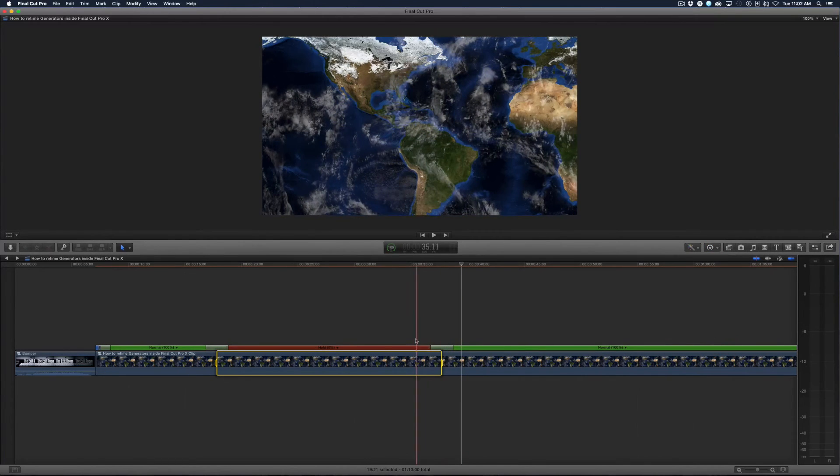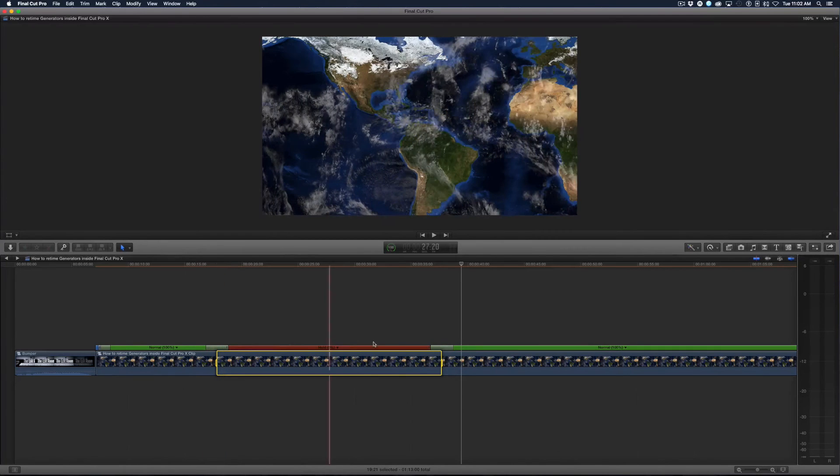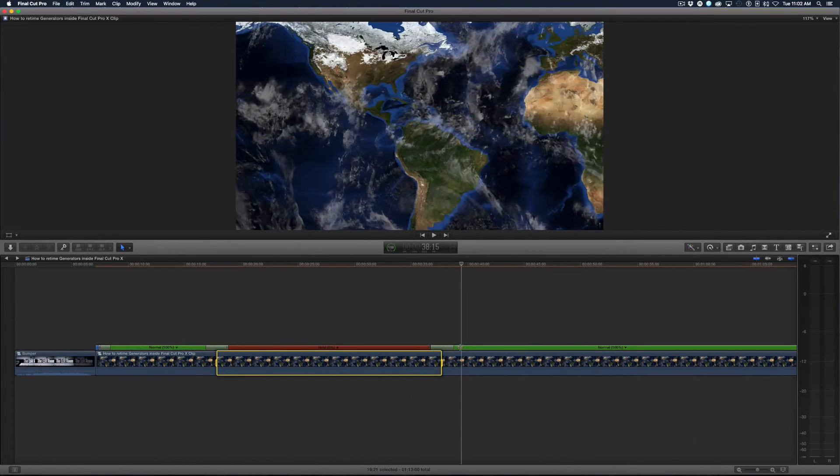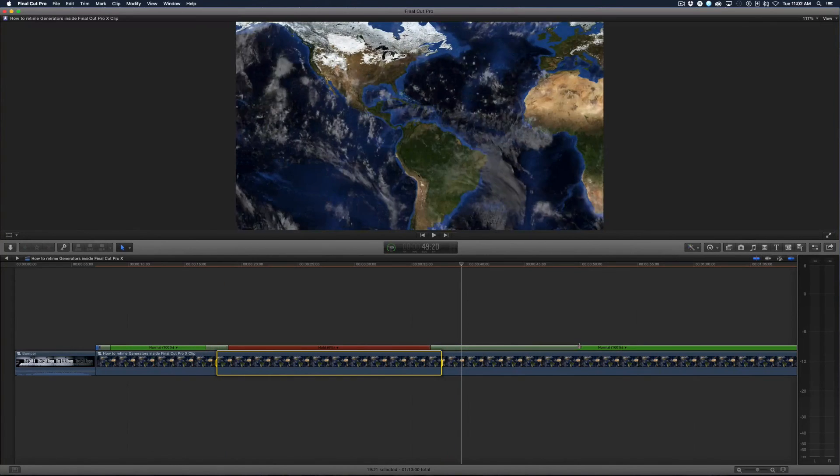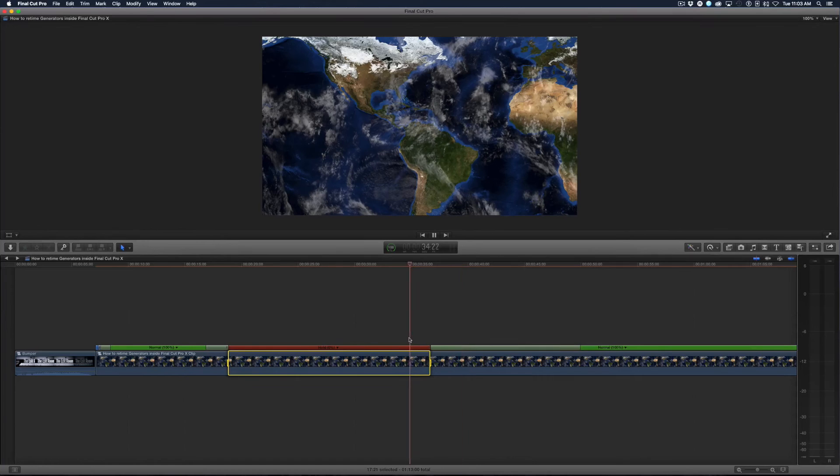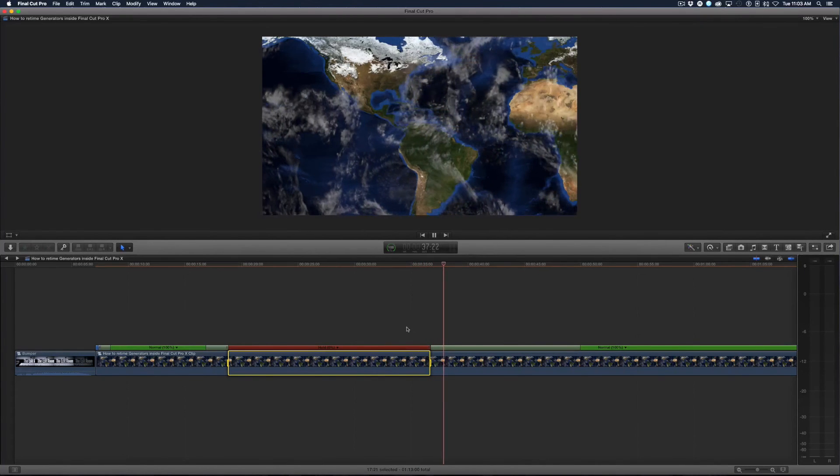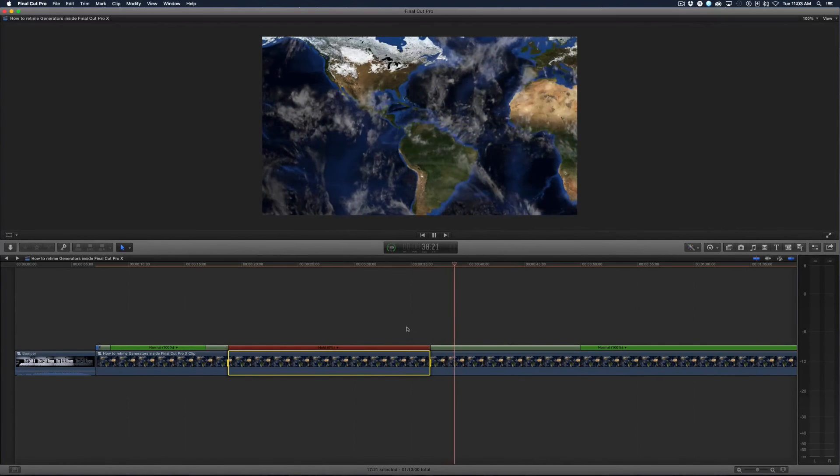And now everywhere there's a speed change it puts the speed transition and I can extend it in either direction if I wanted to. So now let's play it. So it starts from paused and then it slowly ramps up to the speed that I want.